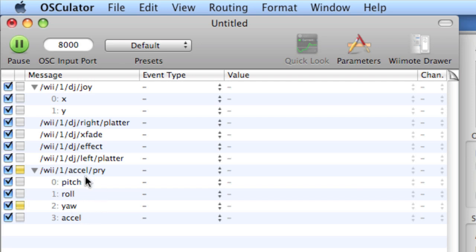I can actually still use the D-pad on the Wiimote, or the 2 button, plus, minus. And you can see that the Wiimote control is formatted differently, in that there's no DJ in the message, because it is considered a separate control here.